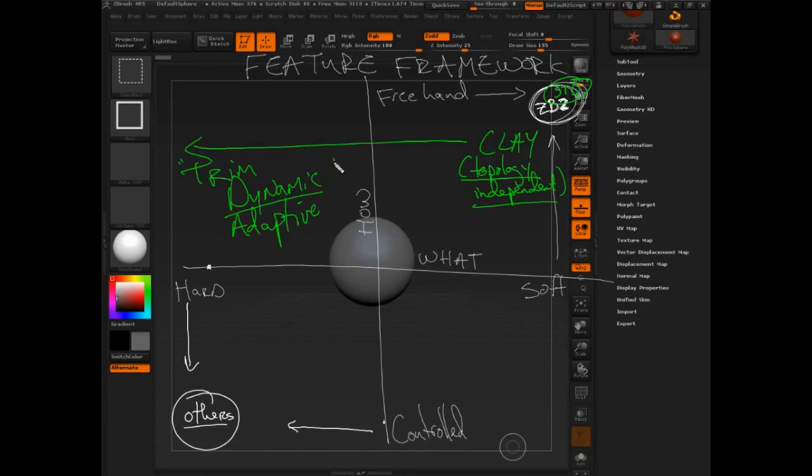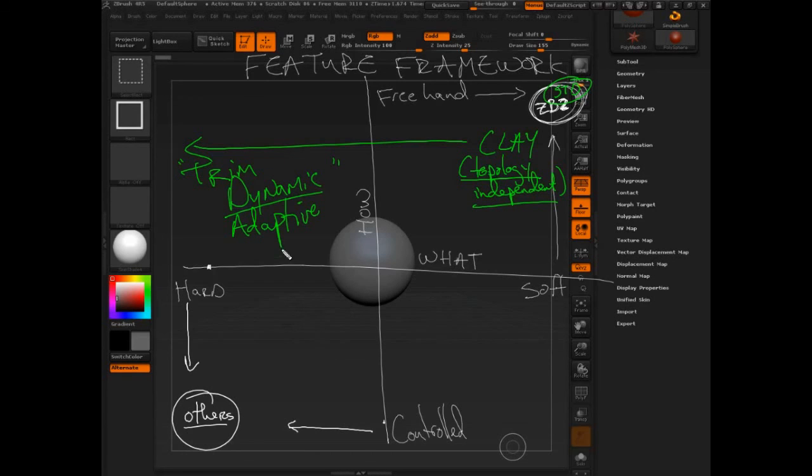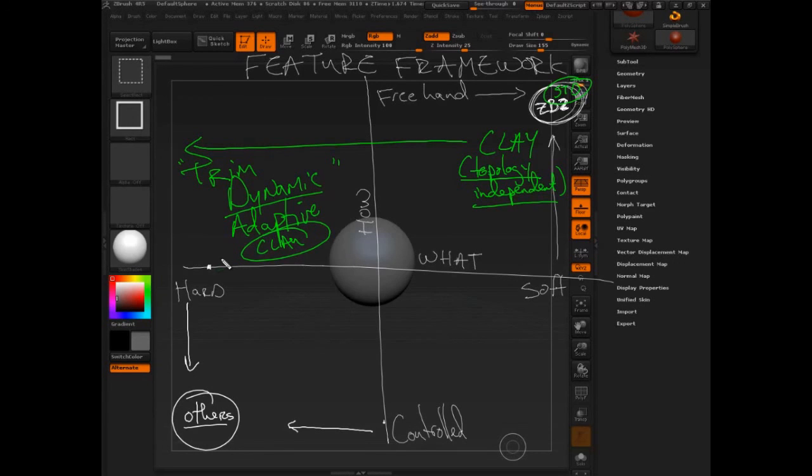Now if you've used these brushes, then you'll know they're really good for locking in kind of hard surface forms or some really clean planes. But what you may not know is that these are really just the clay brush. That's their base type. So that's a bit of theory. And let me get in and demo what I'm talking about a little bit more specifically.